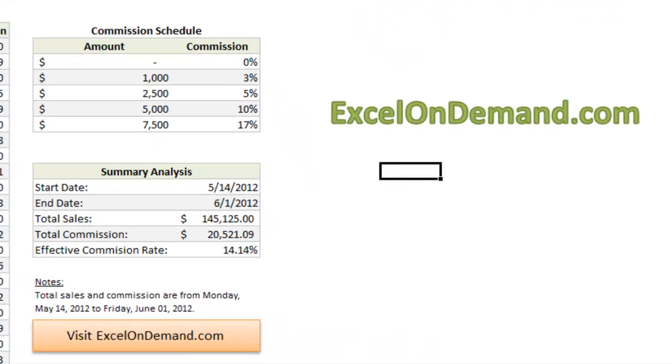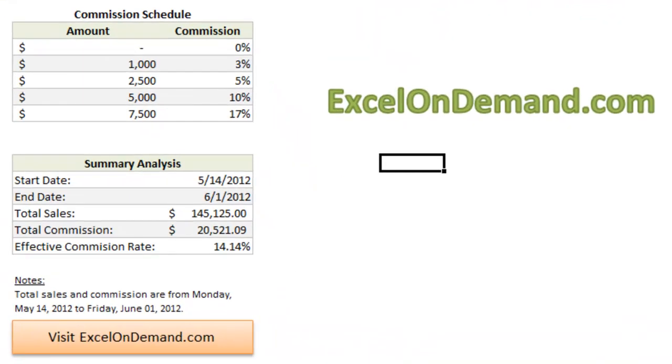And as you can see, the total sales between May 14th and June 1st were just over $145,000.